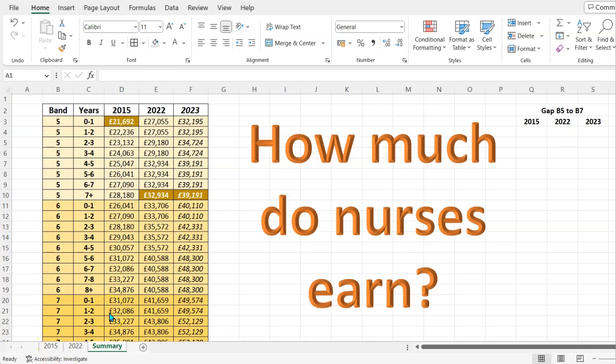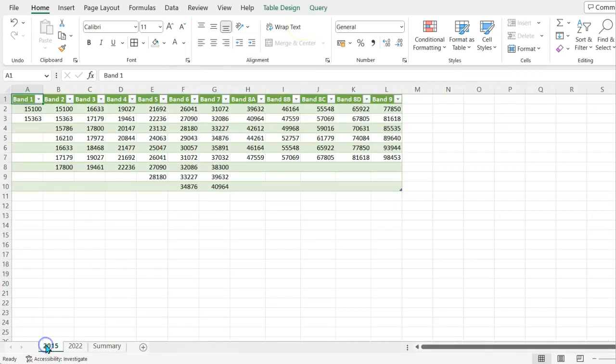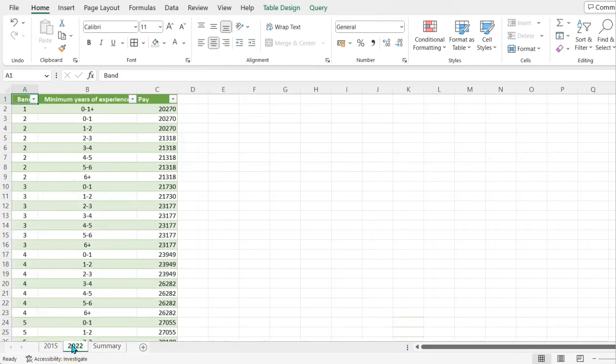At the moment there's a lot in the news about nurses striking and the Royal College of Nursing, the nurses union, says that's all about pay. So what I'm showing you today is how to go and get the pay information from the RCN website and also the website nurses.co.uk that gives the latest information on pay.